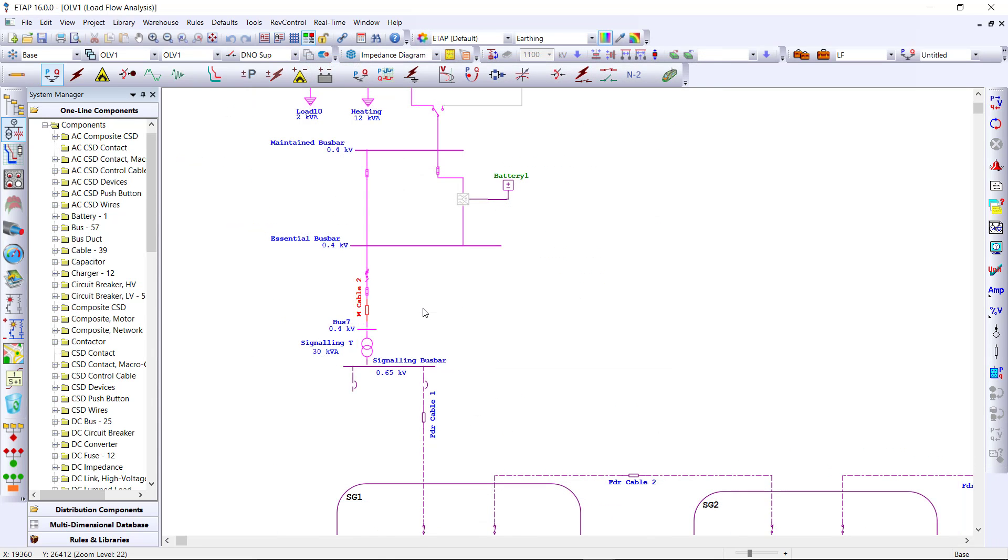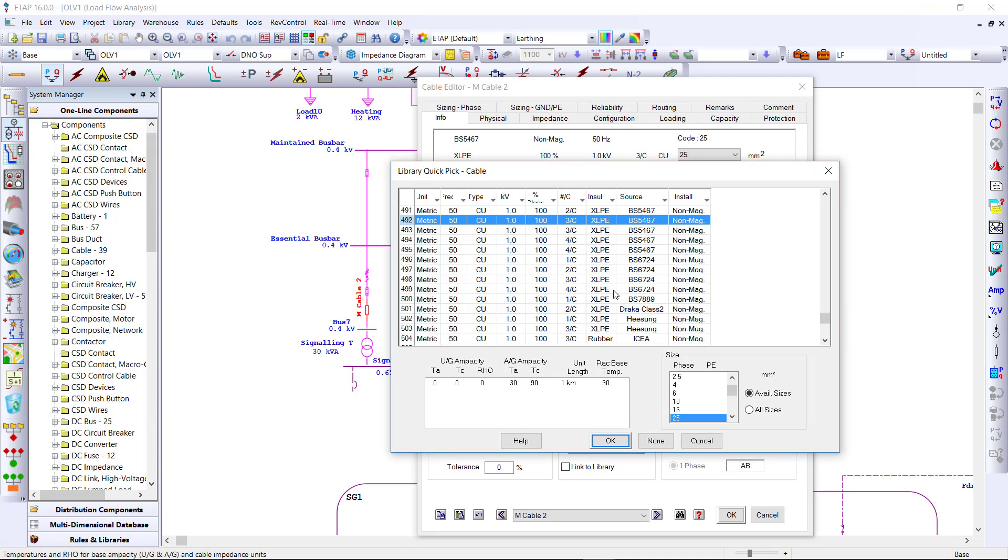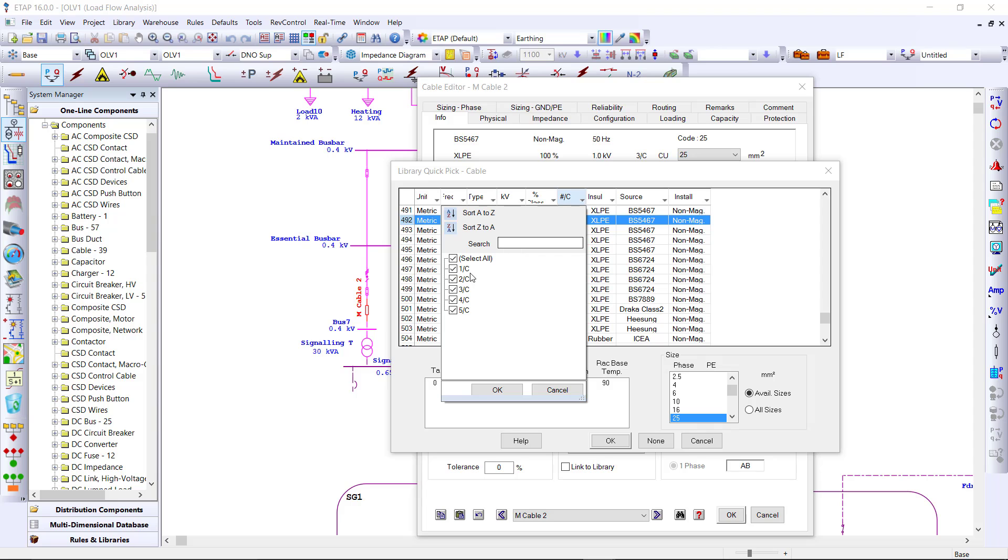Using this information, we can size the protective earthing conductor within the cable editor. There is a large list of cables to choose from within the cable library, using intuitive filters making it very easy to find the cable that you need.